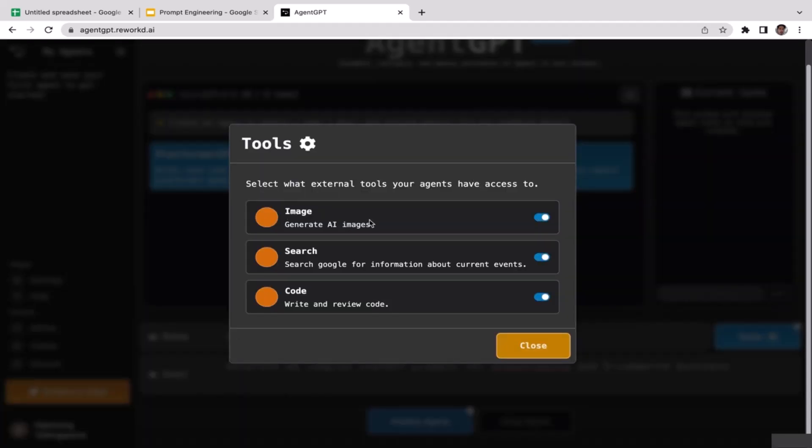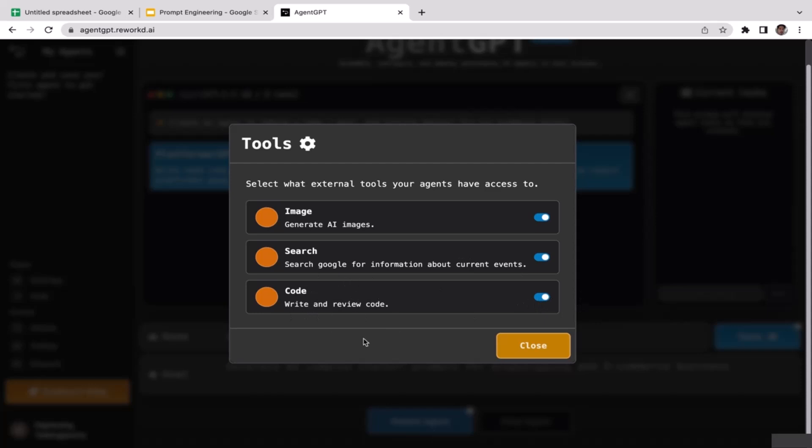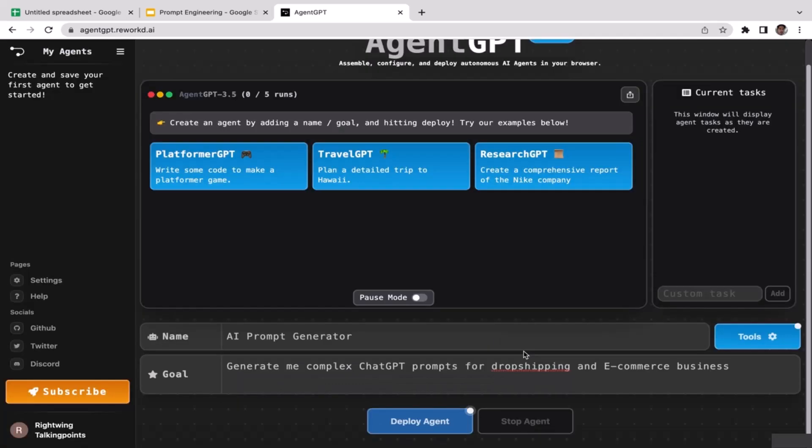You might want to turn this on if you want the AI to be able to generate your image. You can also turn this on if you want the AI to be able to search Google for information about current events. Also turn this on if you want the AI to be able to write code for you. Make sure you turn all these on unless you want to exclude this, then turn it off. Just close, make sure that you turn them on. To pause it, you can turn this on, but again we shouldn't do it. On here we have deploy agent button, so just click on deploy agent.